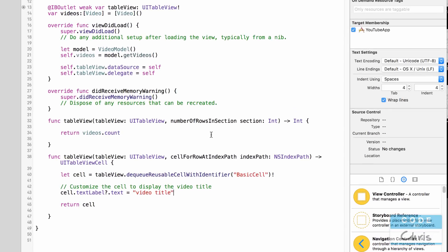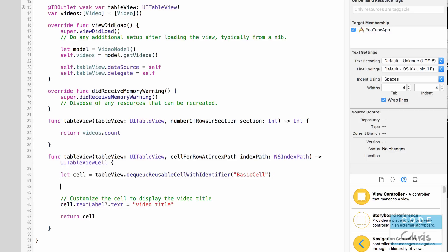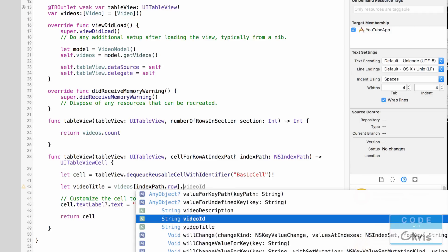The table view is going to call this method for every single cell it wants to display. How do we know which cell it's wanting to display? That's where the indexPath parameter comes in — the indexPath parameter has a row property which tells us which row the table view is asking for. We're going to use that to pick out the video object from our array. So let's say: let videoTitle = videos[indexPath.row], which gives us the video object, and then dot videoTitle to get the title string.